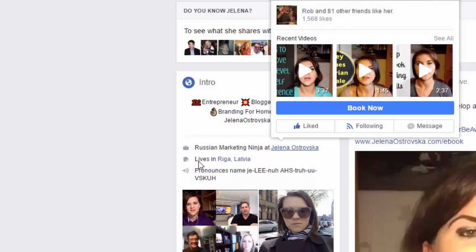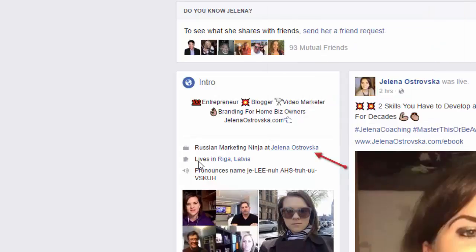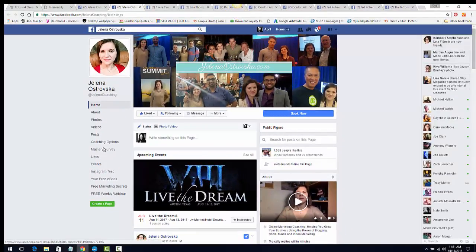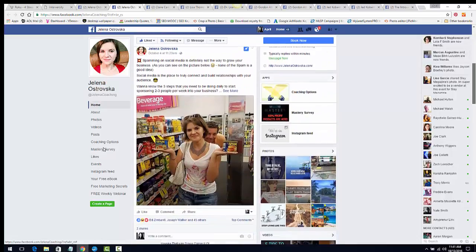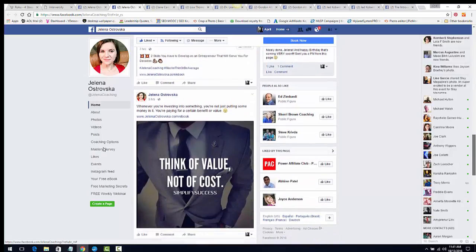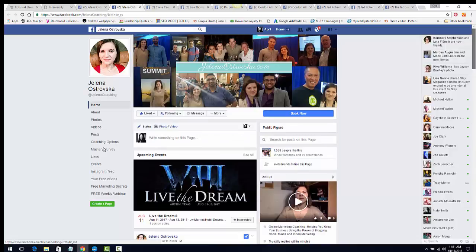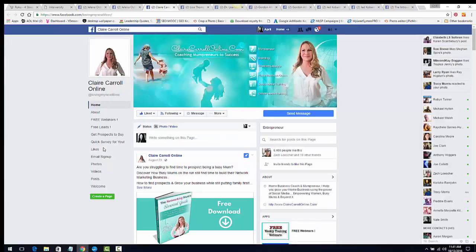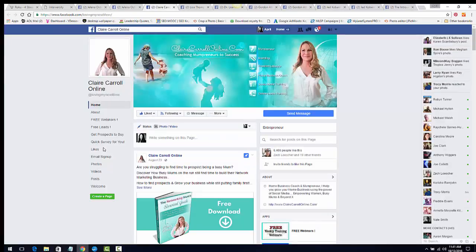Down here is her business page link. Let me go to her business page — her cover photo is a collage of events she's attended. She doesn't name the company events specifically; she has her website address in the center and you don't know exactly what business she's in. She does market MLSP, and we'll get into the types of content you want to put on your pages in a later video.